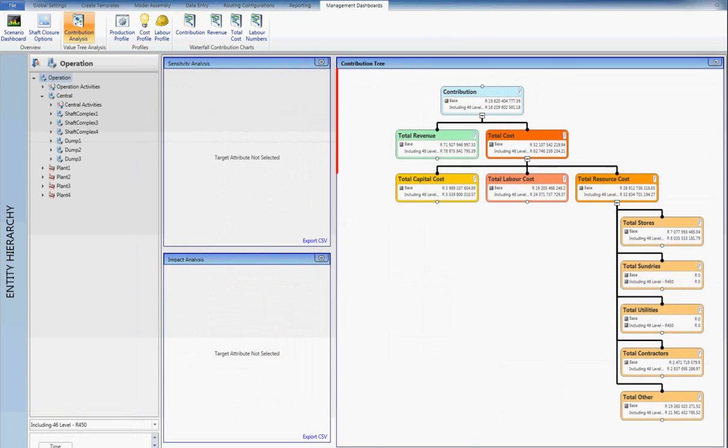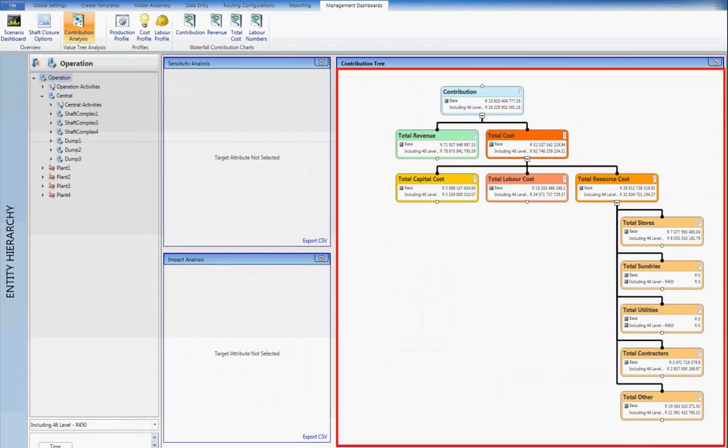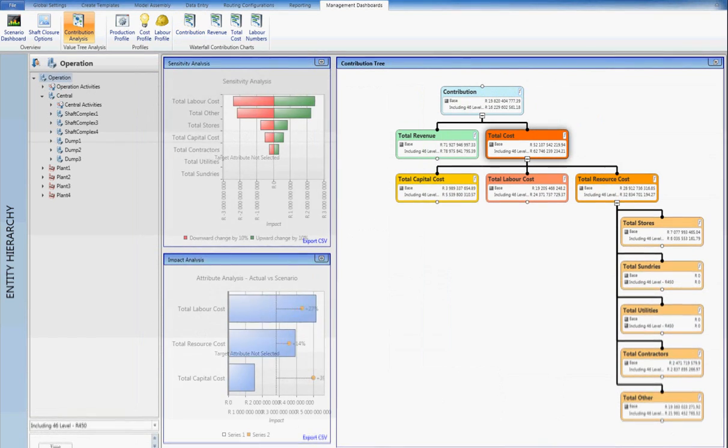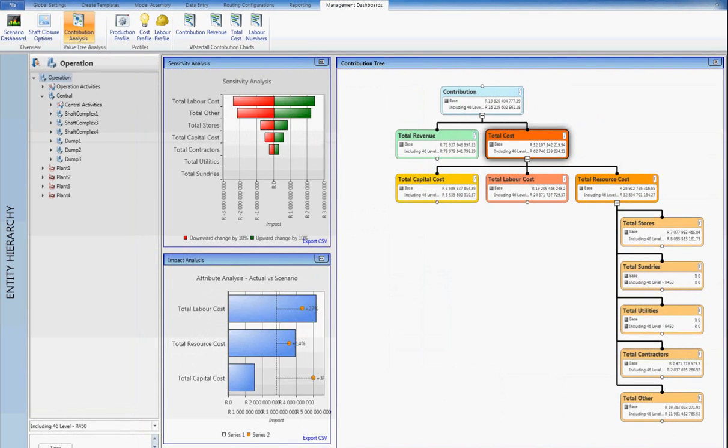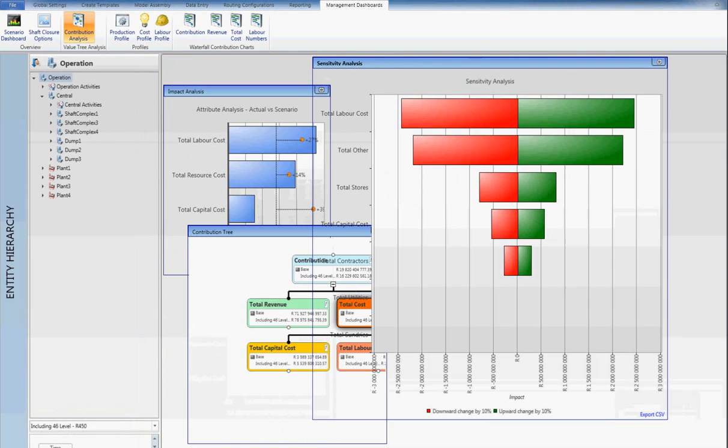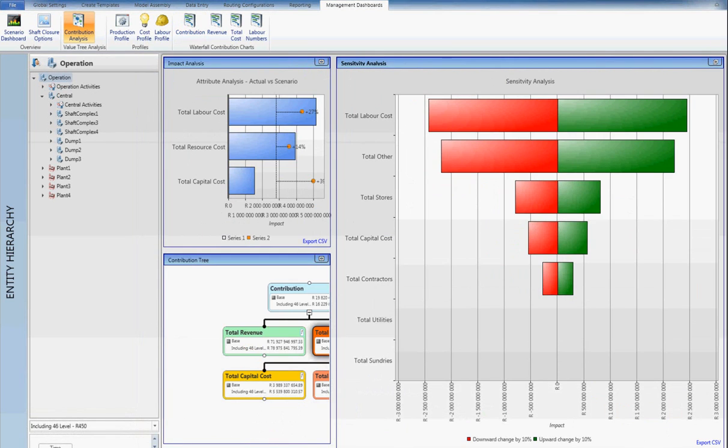The value driver tree allows for an extracted view of the model logic. This simplified view allows high-level relationships to be evaluated. Based off the structure of the value driver tree, the high-level sensitivity of the model can be evaluated.